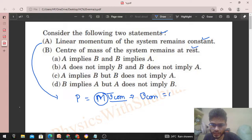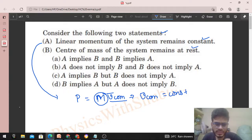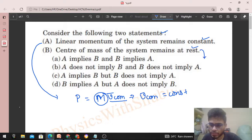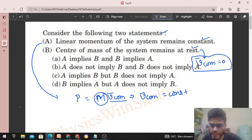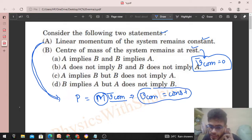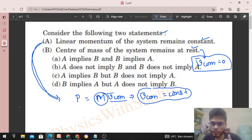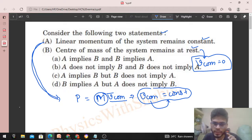So we can say velocity of center of mass is constant. But what does B mean? B means velocity of center of mass is equal to zero. From A, velocity of center of mass being constant doesn't mean it is zero — that would be a sub-case. So A does not imply B.